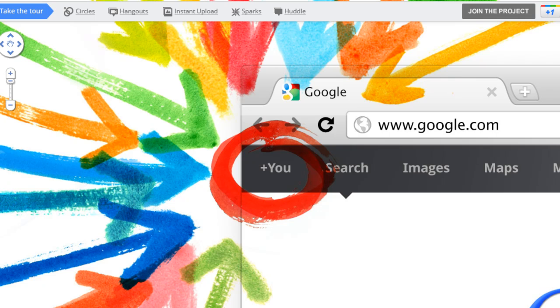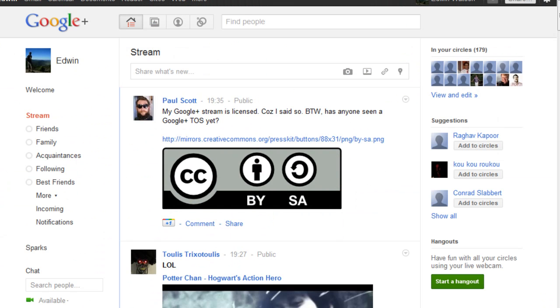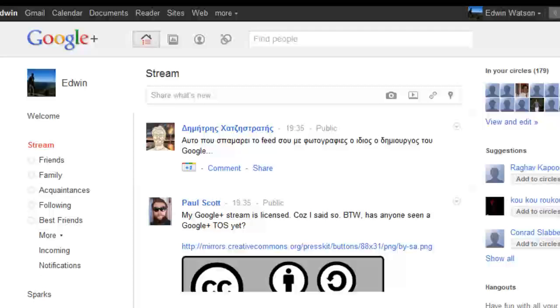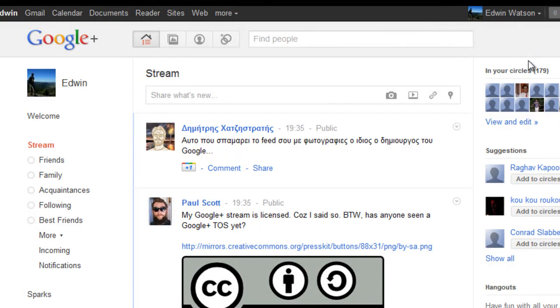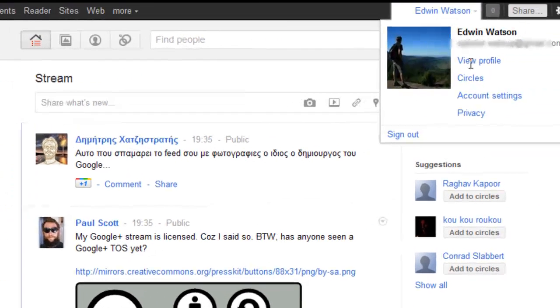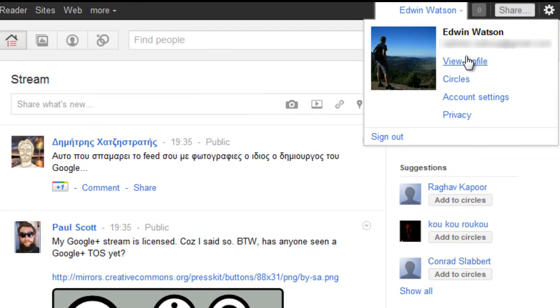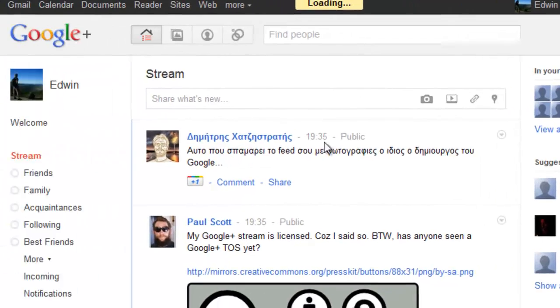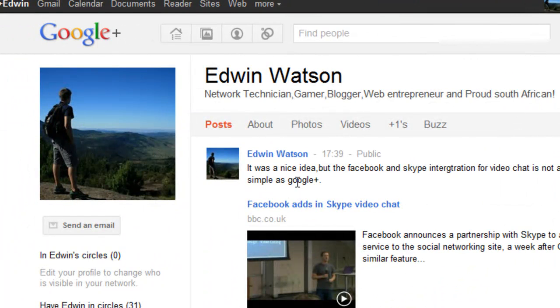The first thing you're going to have to do is log in to Google+. Once you've logged in, go to your profile page. In your profile page, go across to videos.